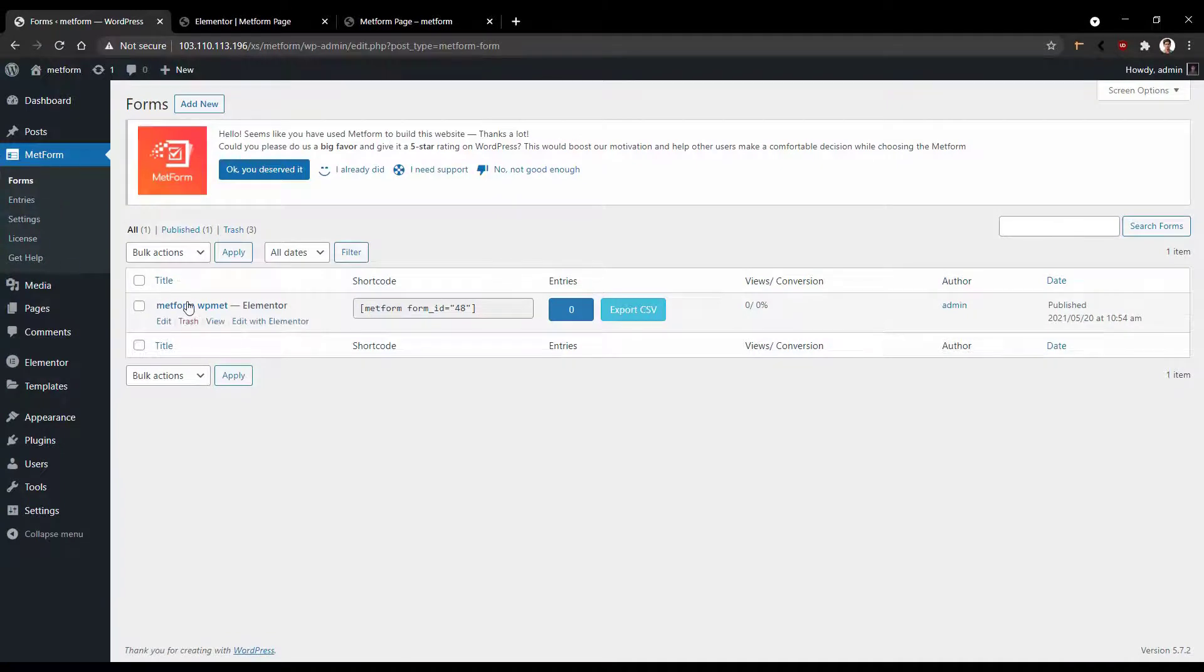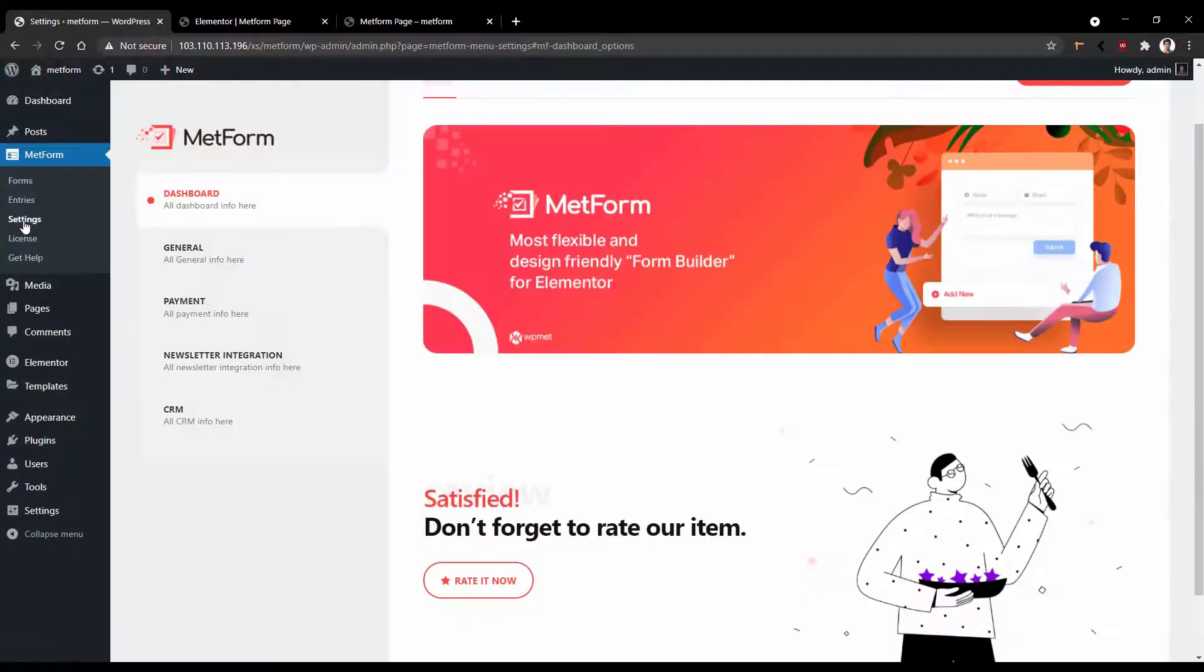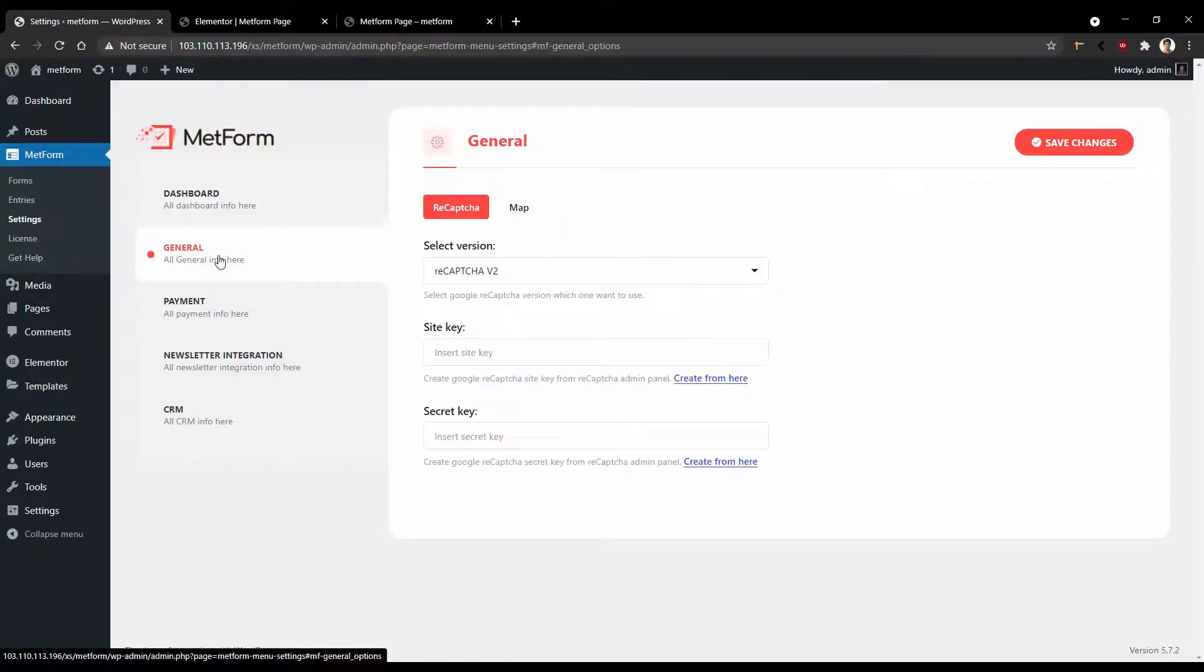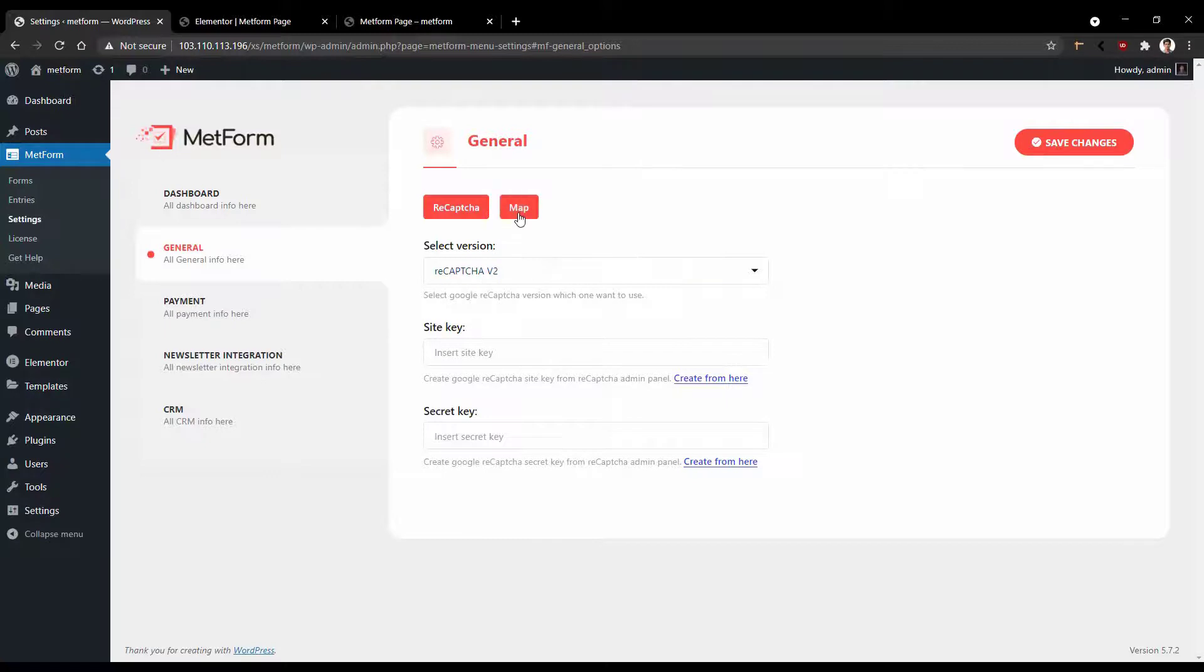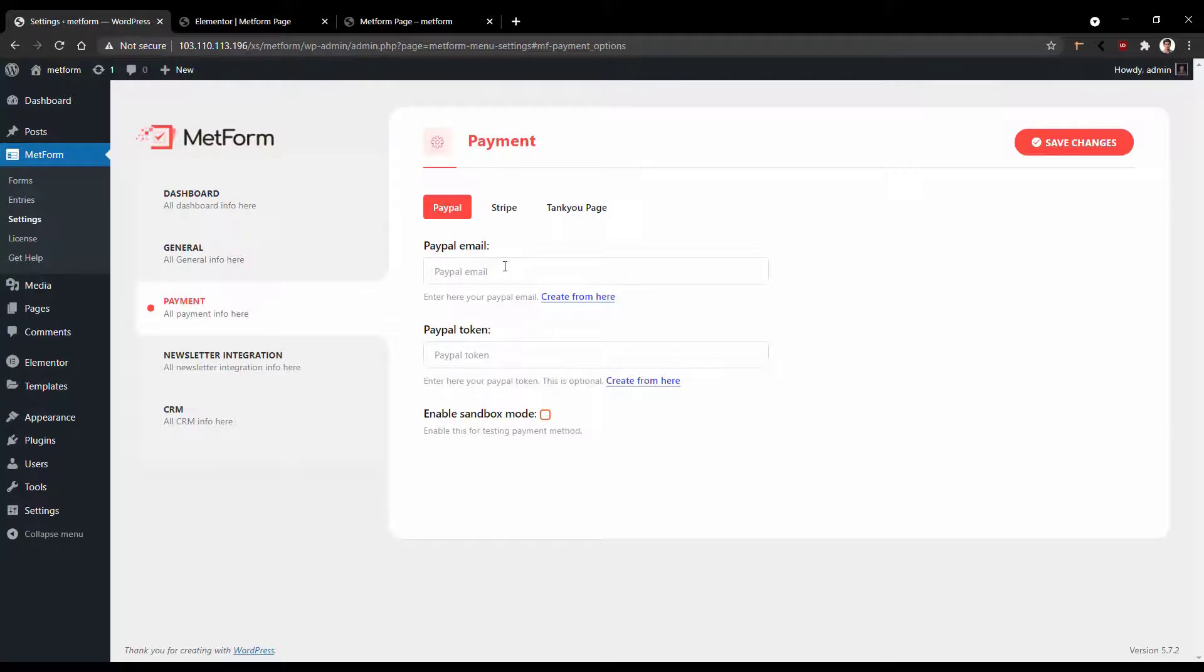Now this is the form that I have already created. Now go to the settings. Now if you click general, you'll have some options to use the reCAPTCHA and map.